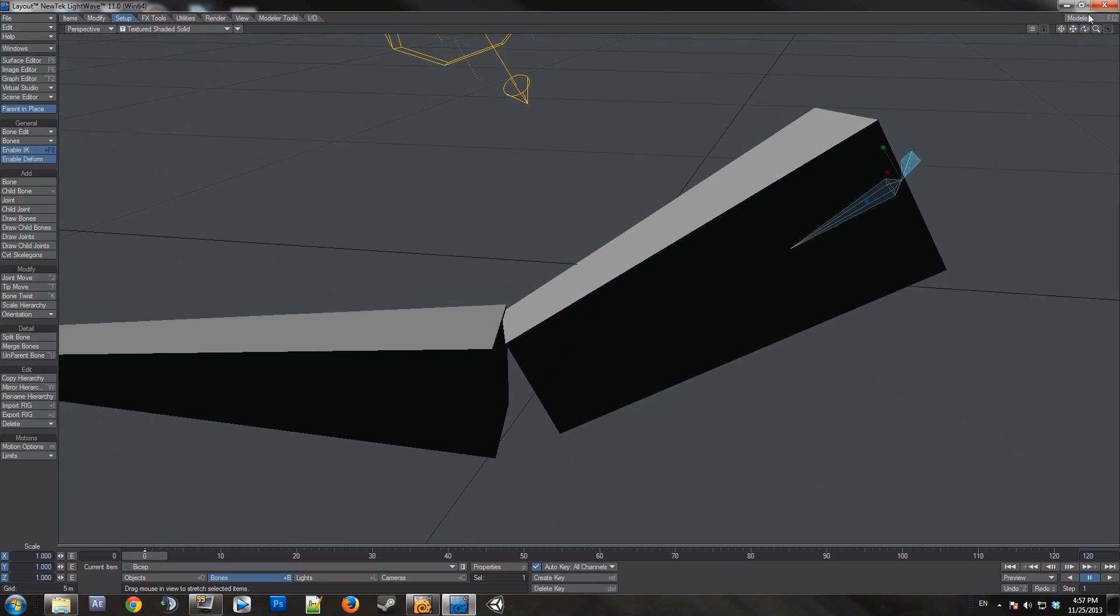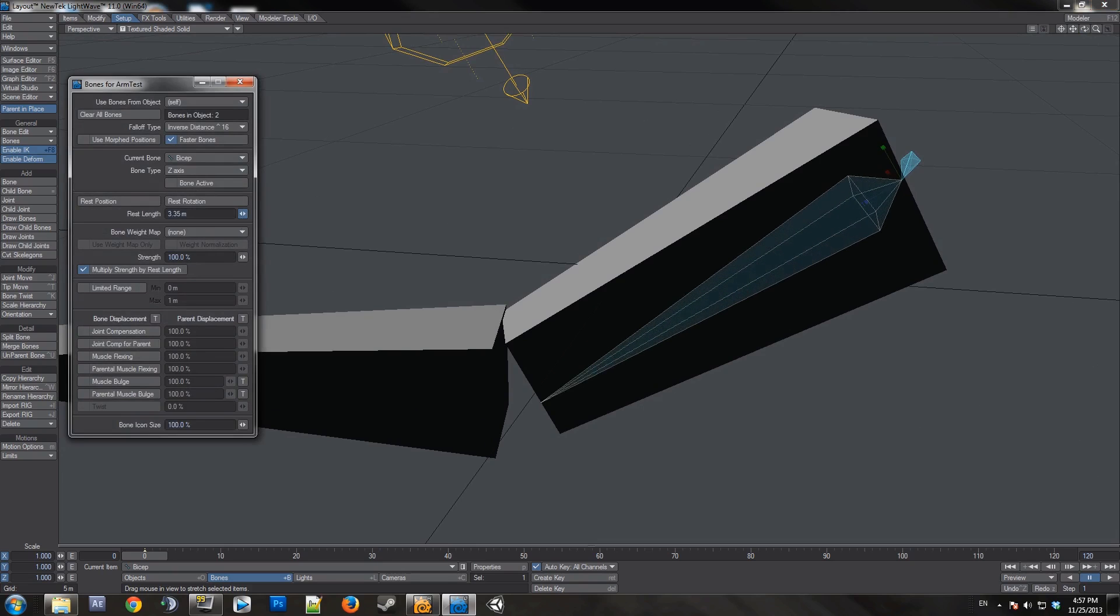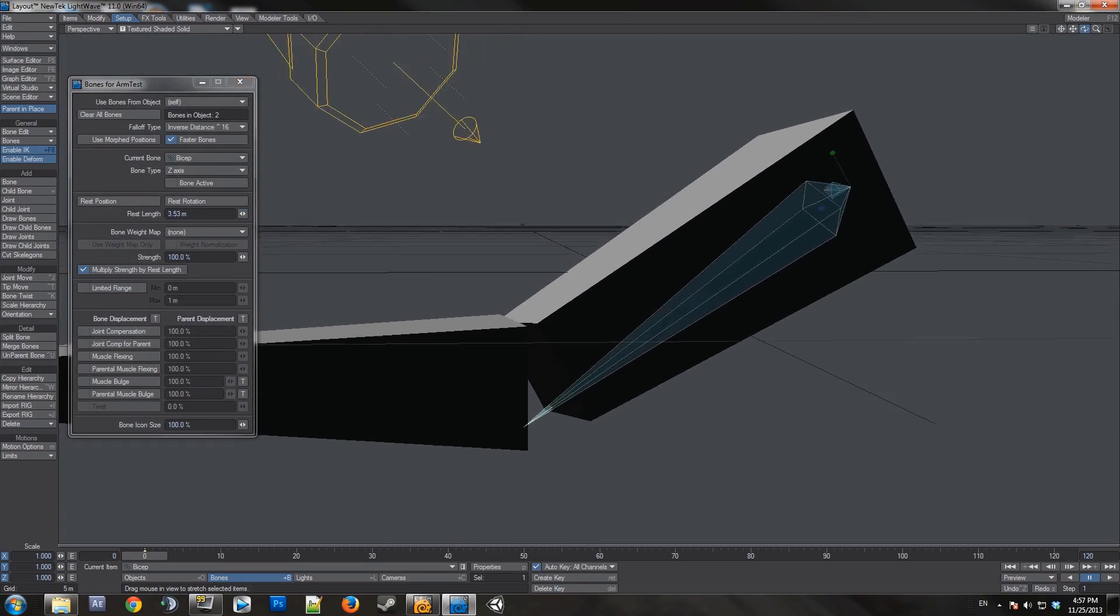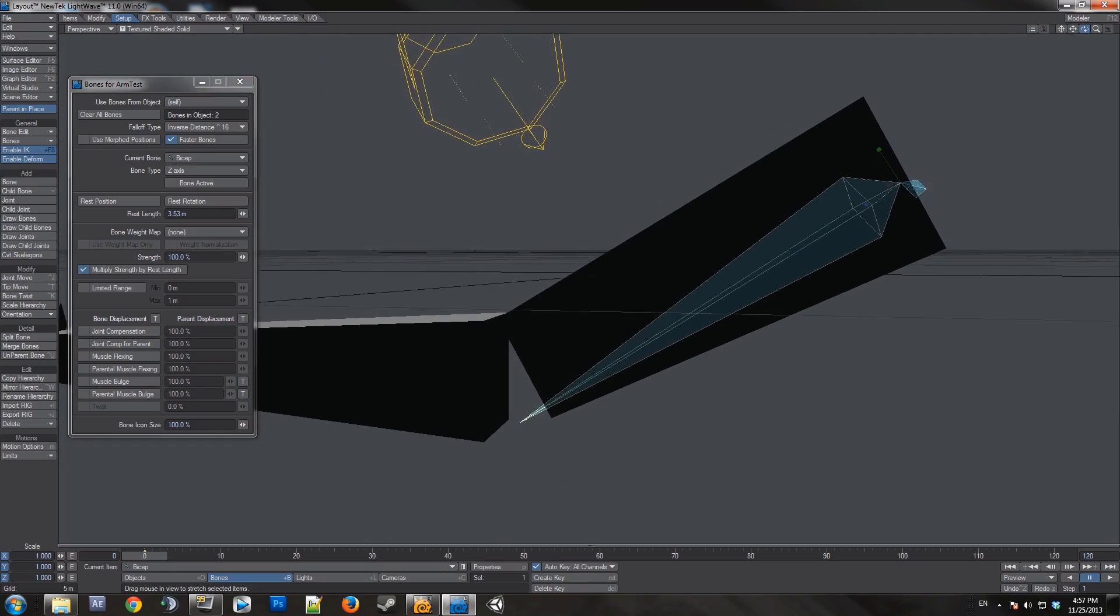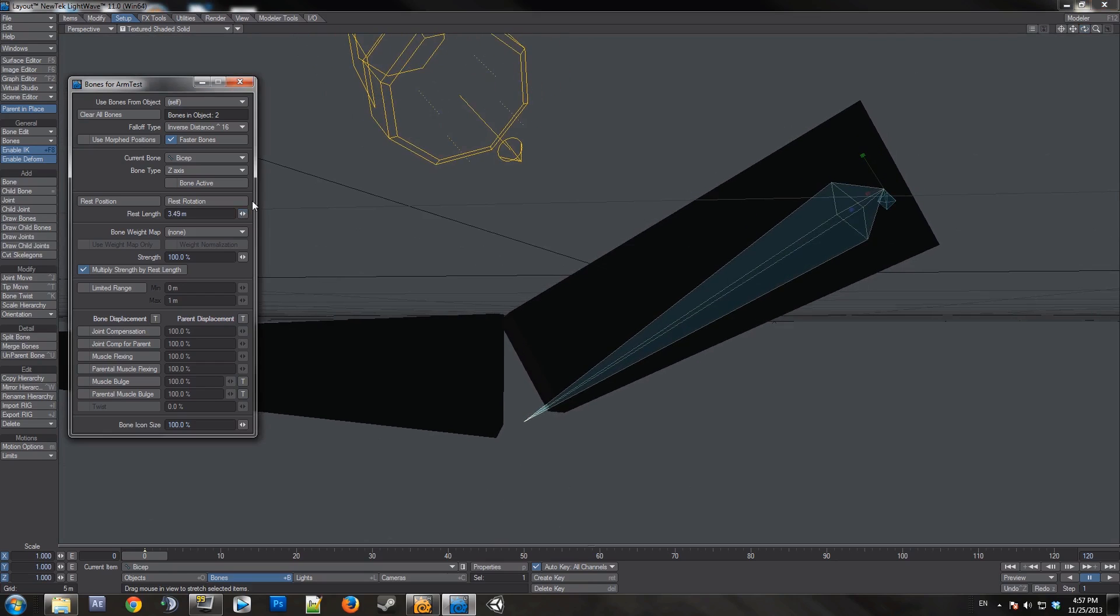So what you want to do is open the bone property menu by pressing P and then change the rest length right here. This is the safe way to resize your bones. It's a little less convenient, but this way you don't get any problems.